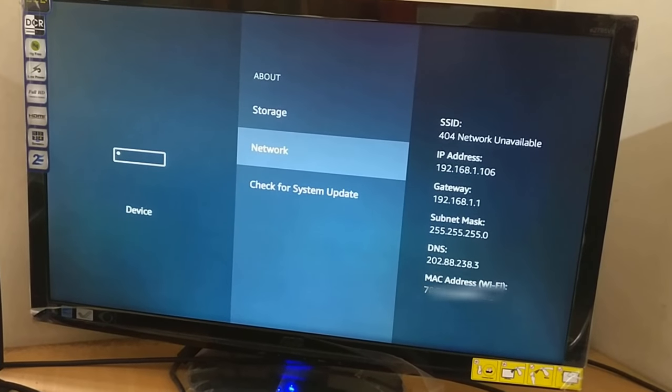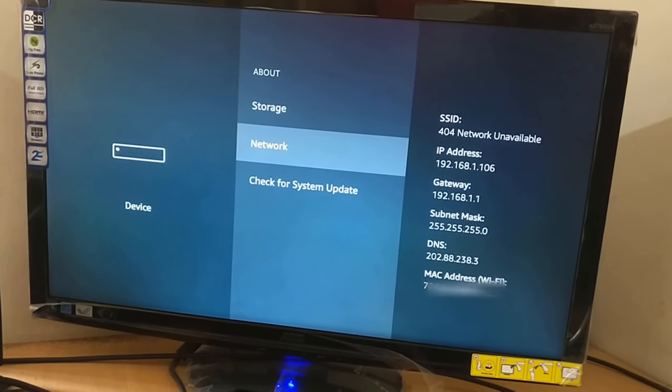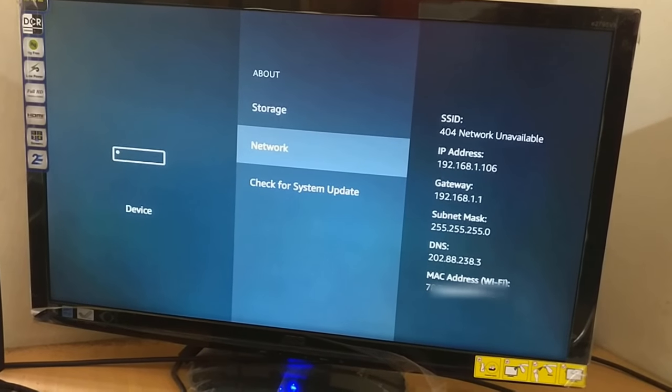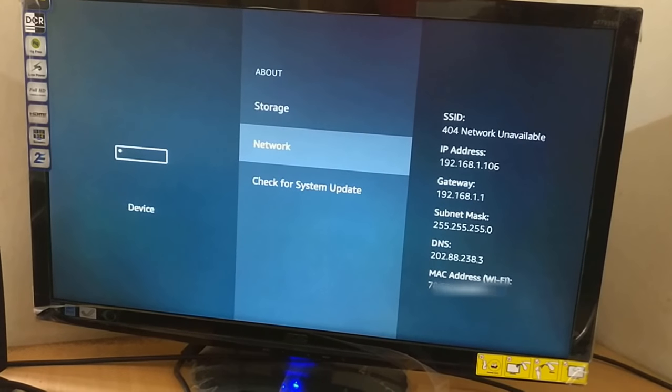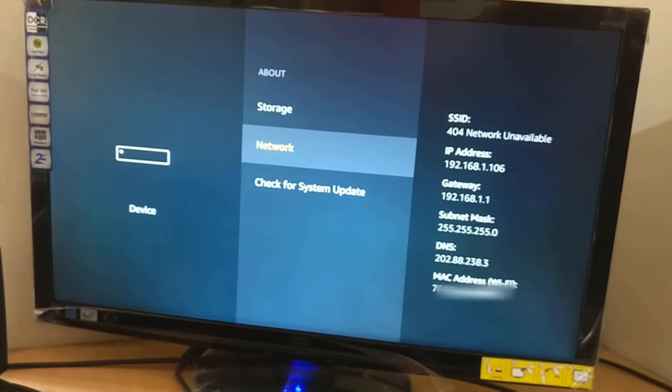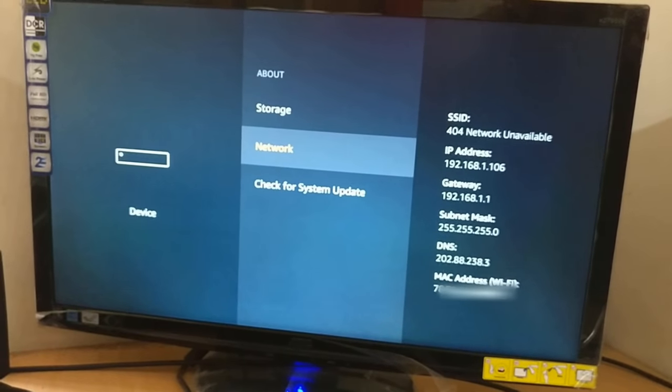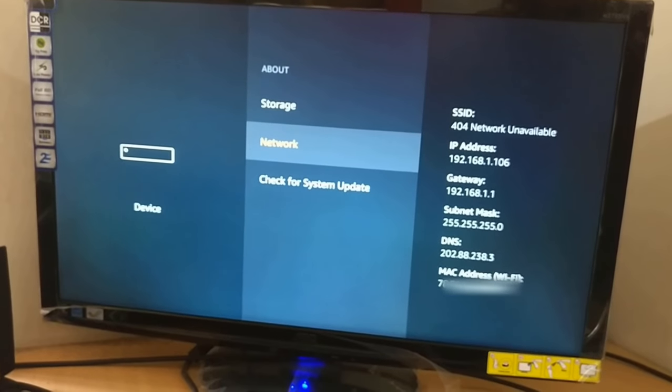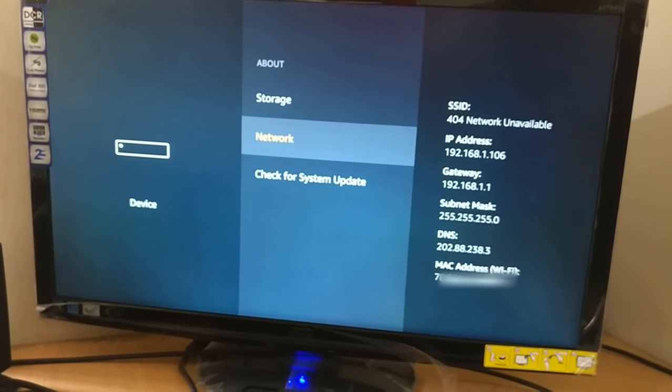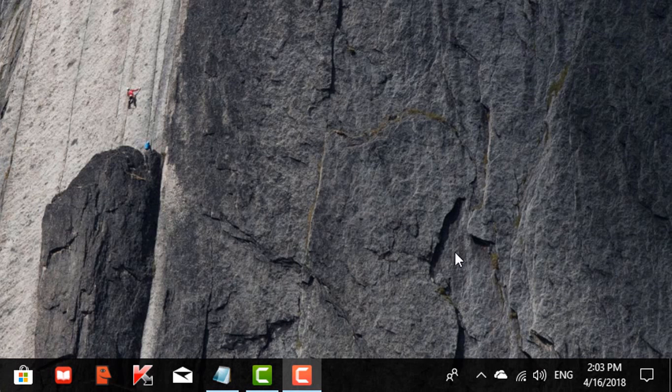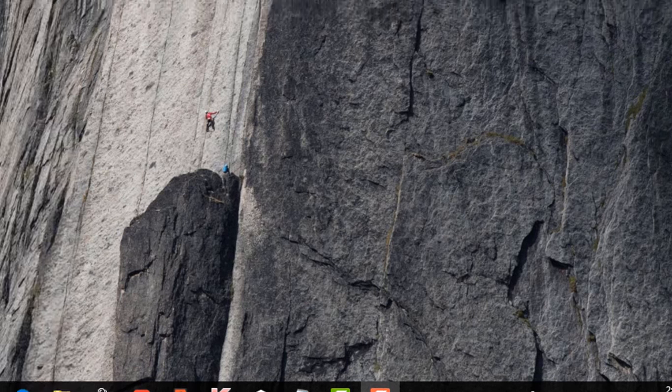We will continue the second part from the PC or laptop. So guys, we are back on a laptop which is connected to the same wireless network as that of the Amazon Fire TV Stick. In this laptop you need to download the Android Debug Bridge.